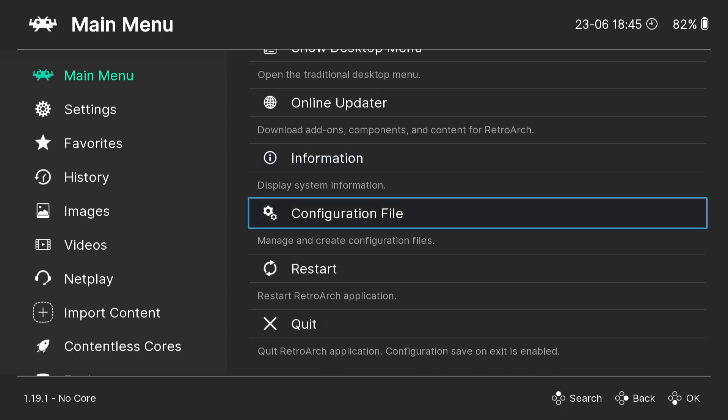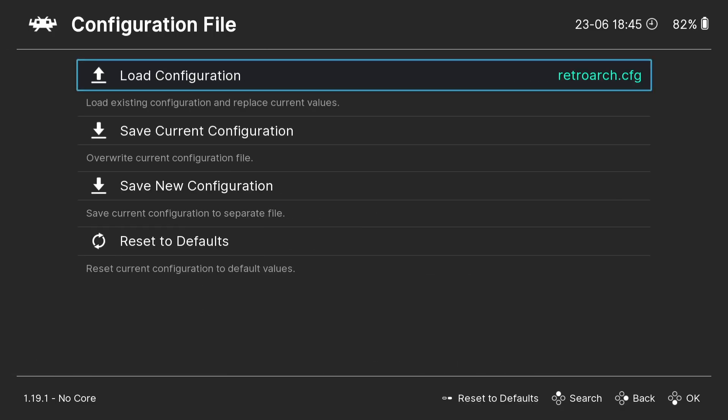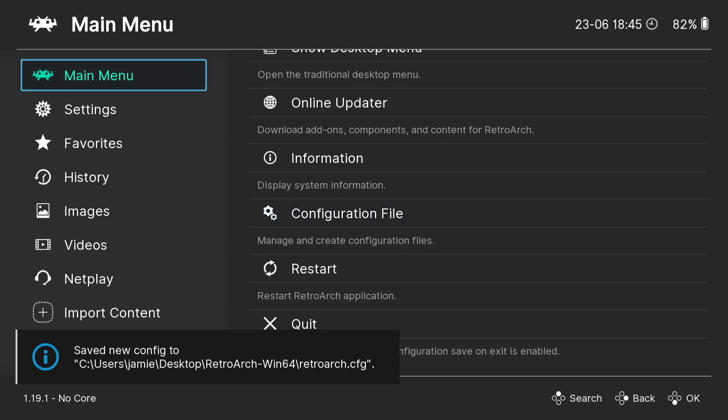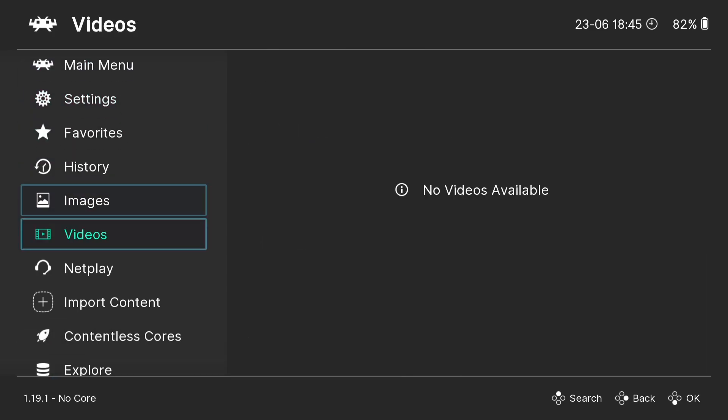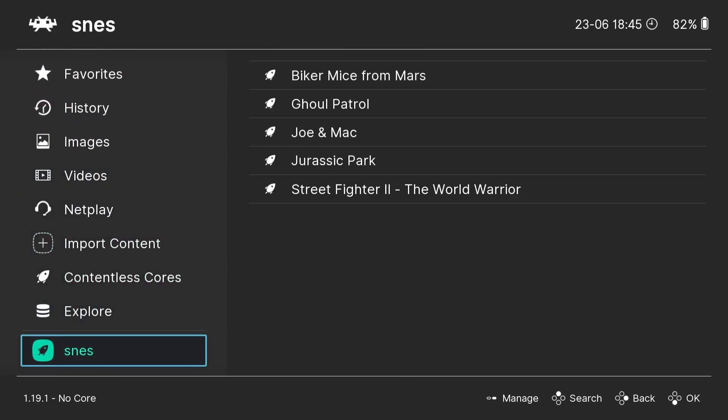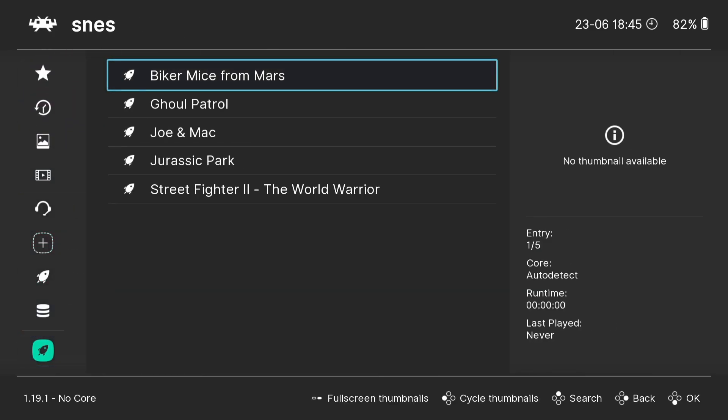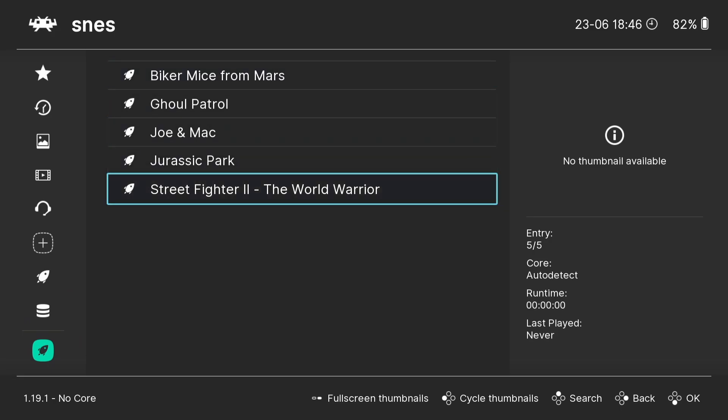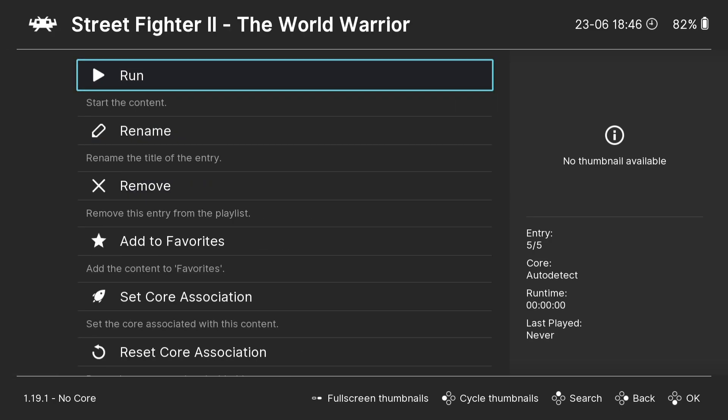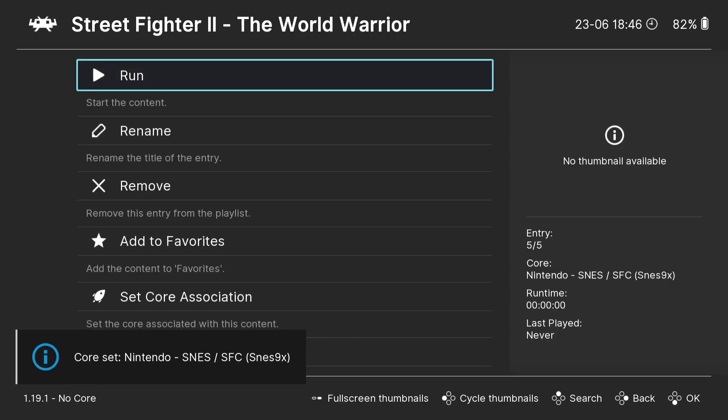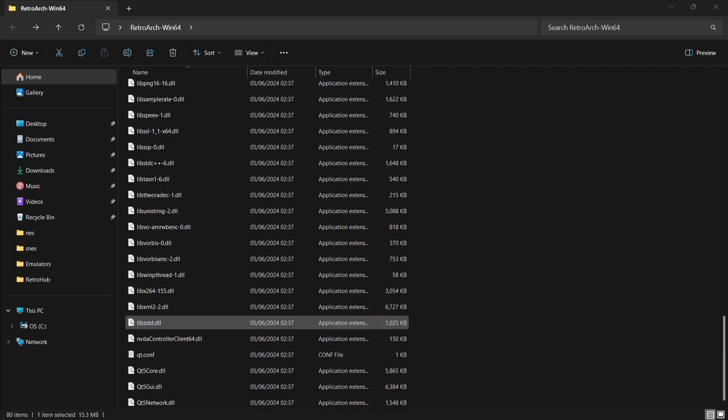Press B and B again. Now if I head down towards my SNES folder with my games in I've imported, I'm going to then go down to Street Fighter 2. I'm going to run this, and here's our core we just downloaded, the SNES9x core. Press A, and finally we're going to press run.